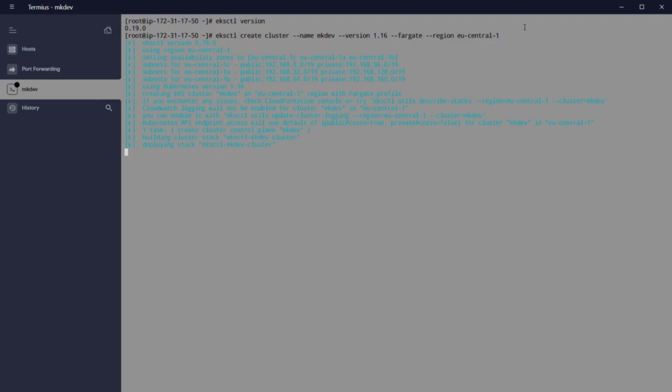When we executed before eksctl, we launched a CloudFormation task. That is going to create a VPC, subnet, EKS cluster, security group, internet gateway, NAT gateway, and many other things.